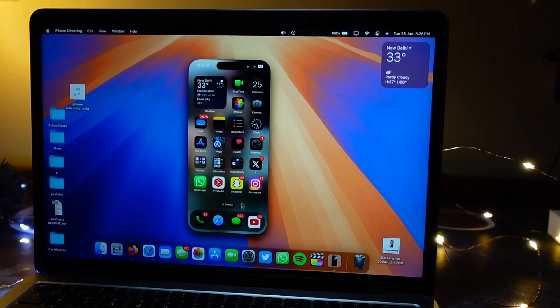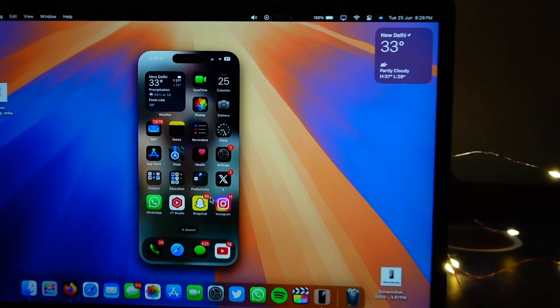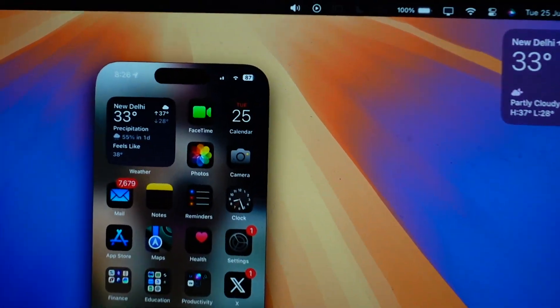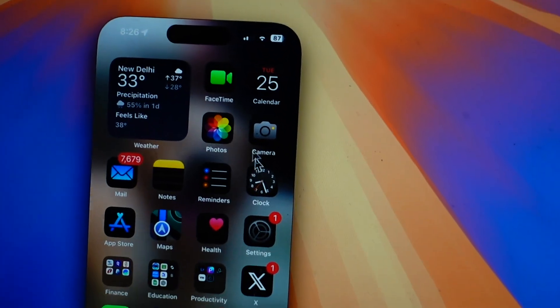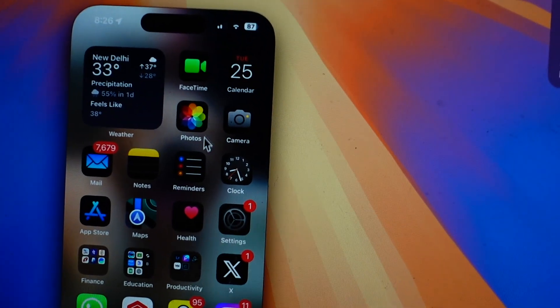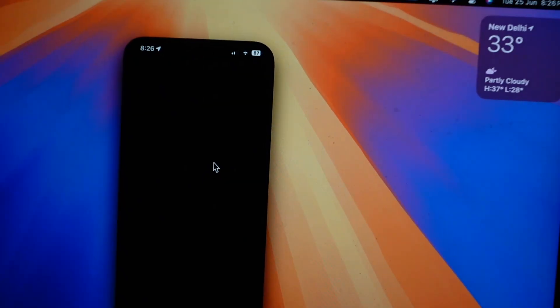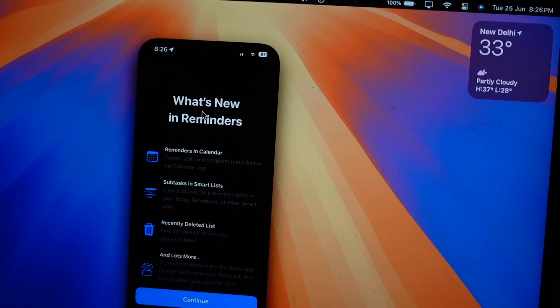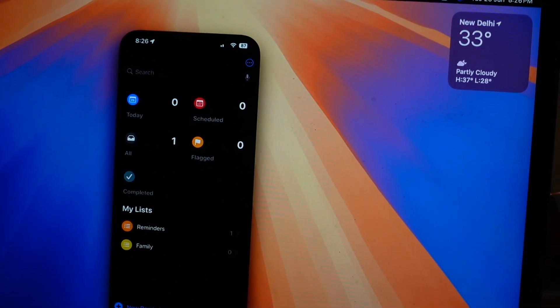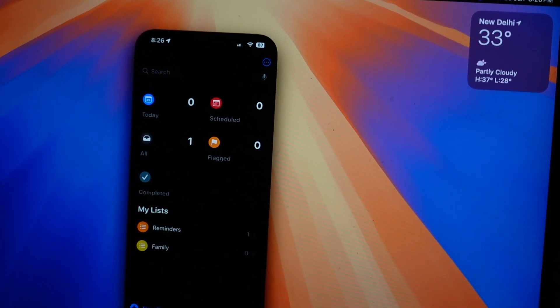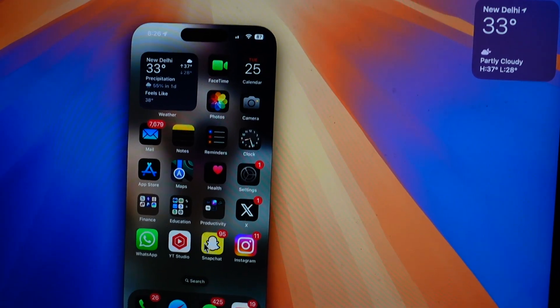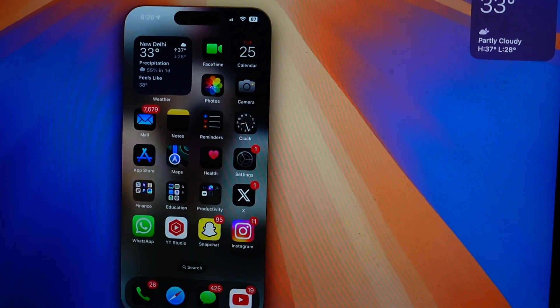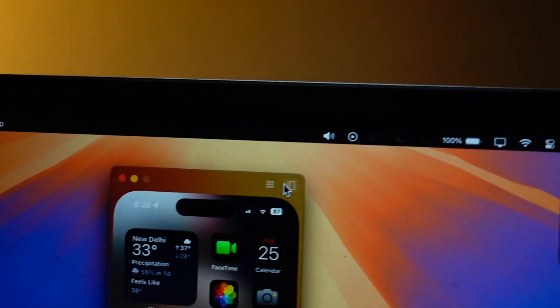You have to install beta 2 of macOS. macOS 15 beta 2 brings in this new feature which is probably one of my favorite features of macOS. Let me know in the comments below what are your favorite features of the new macOS 15.